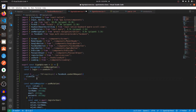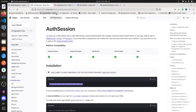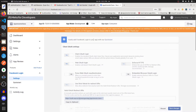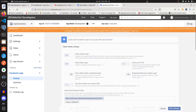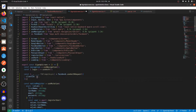For the client ID, go back to your app within developers.facebook.com, copy your App ID, and paste it in as the clientId.